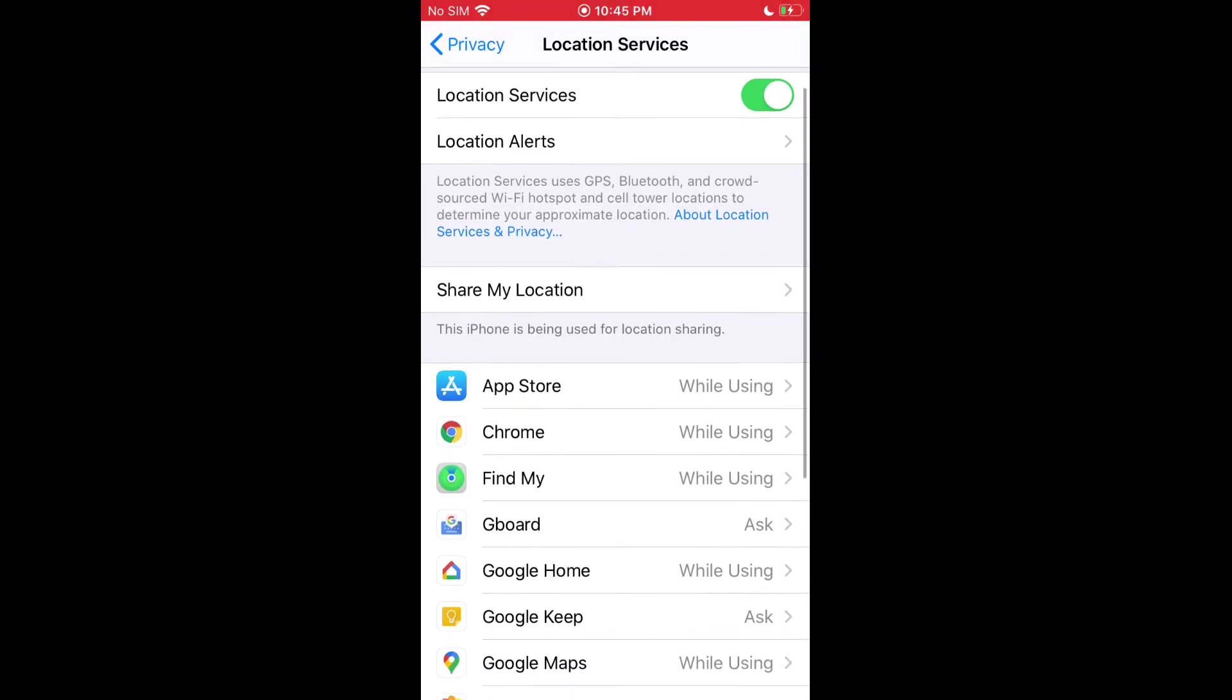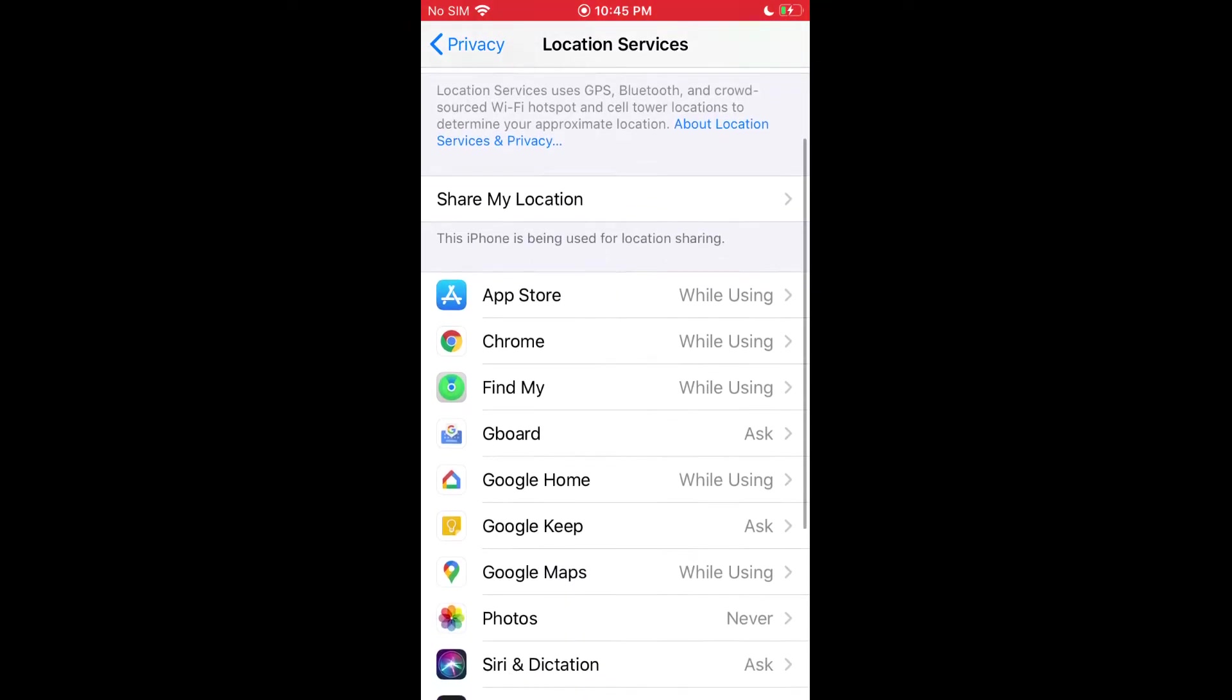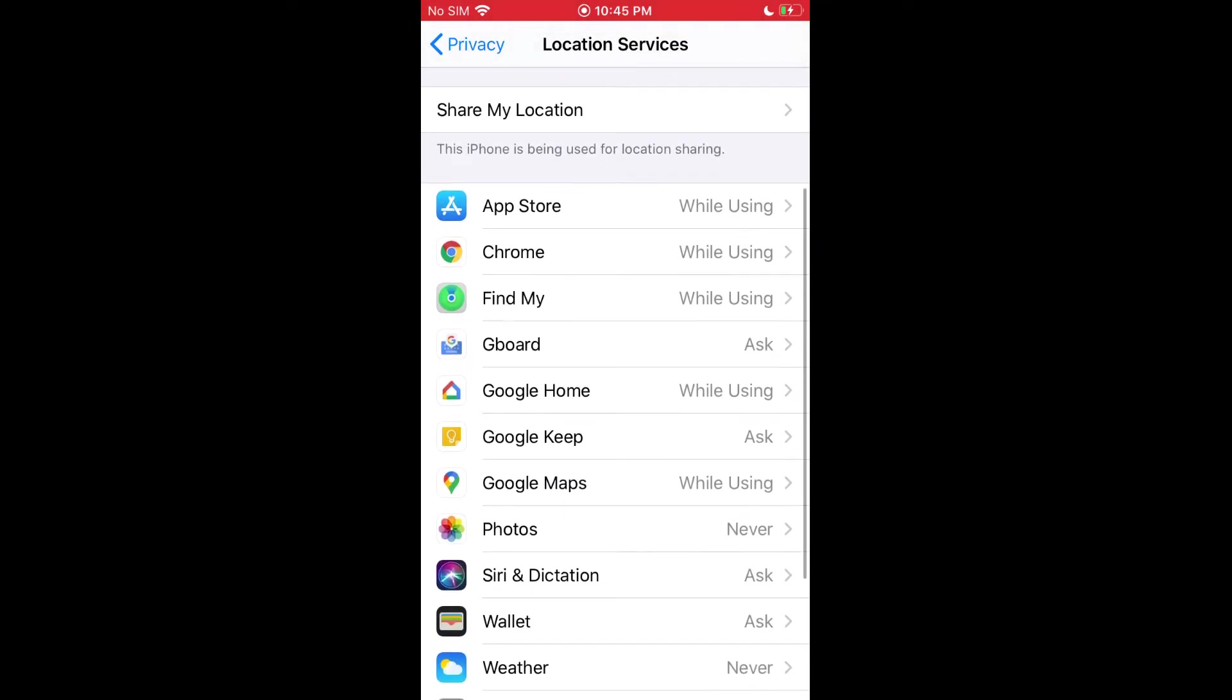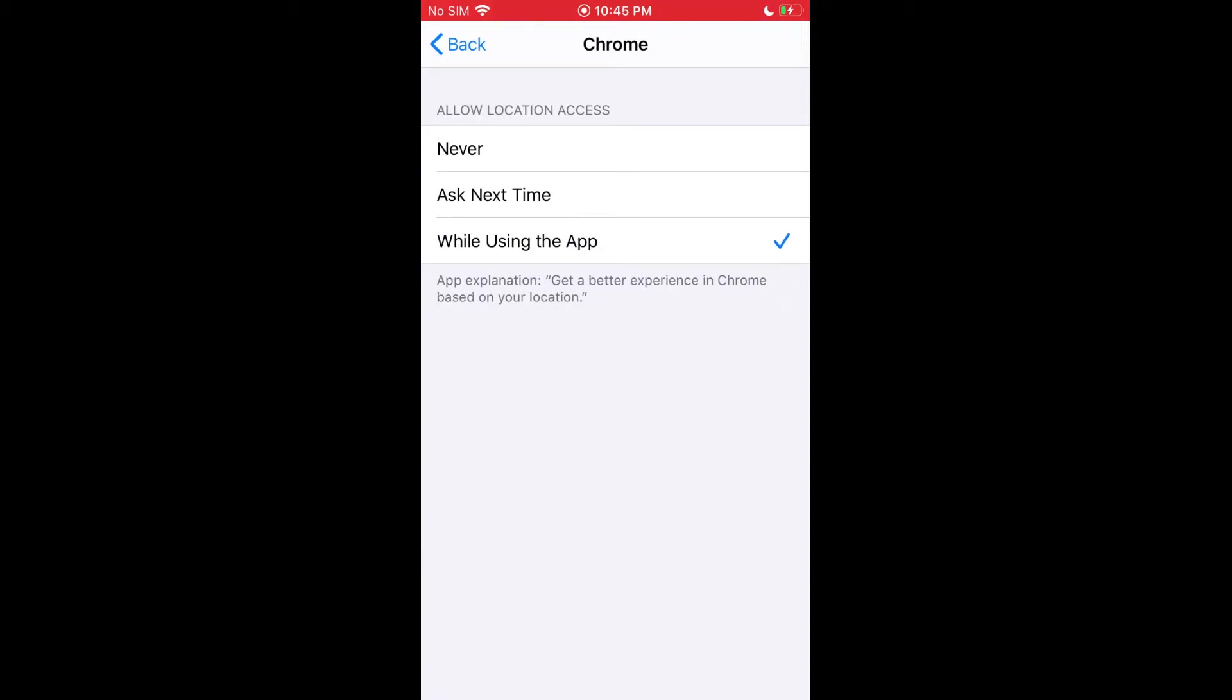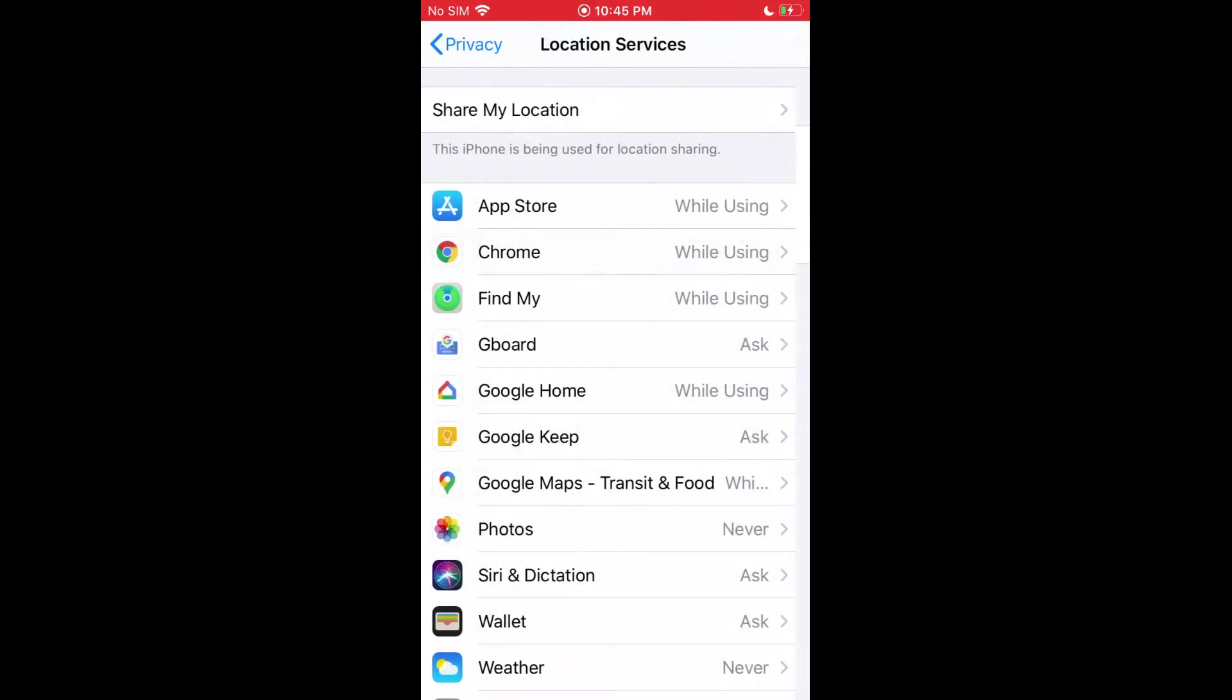There's also more options here. You can go in by each app and change the permission for location.